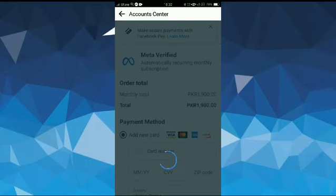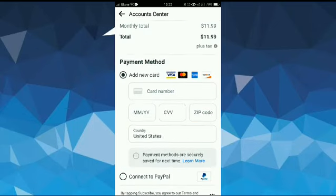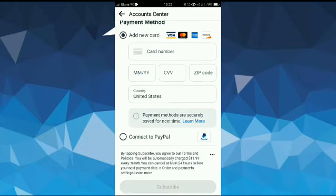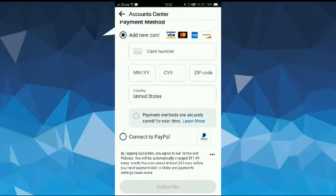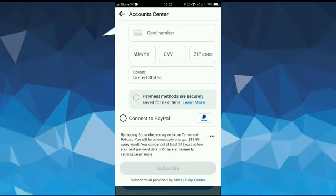Here you will enter your card details, or you can also connect to PayPal. Once you enter your card details, you will need to tap on the Subscribe button at the bottom. After following all these steps, your Facebook account will be verified.